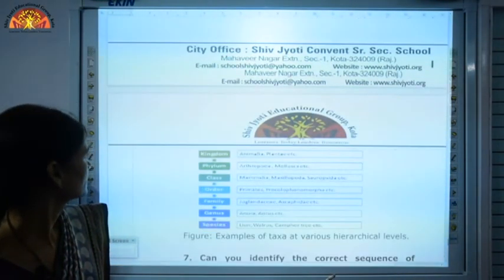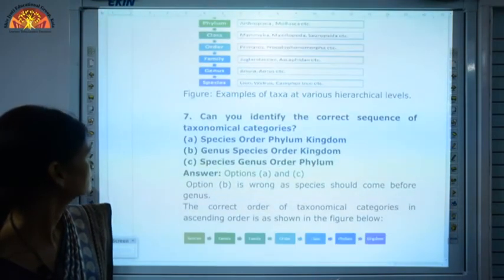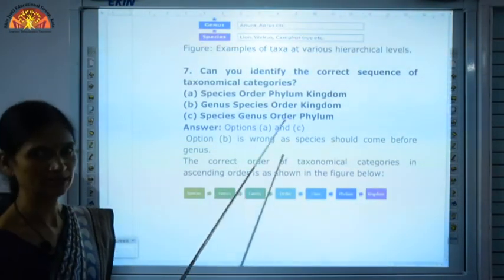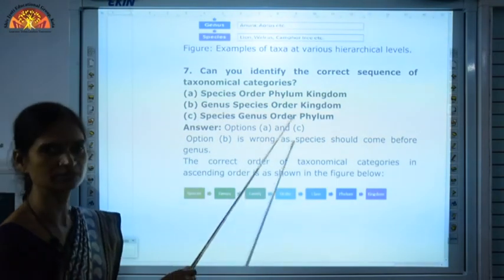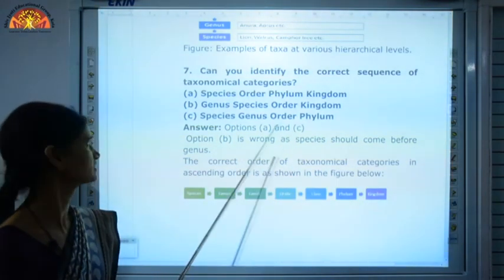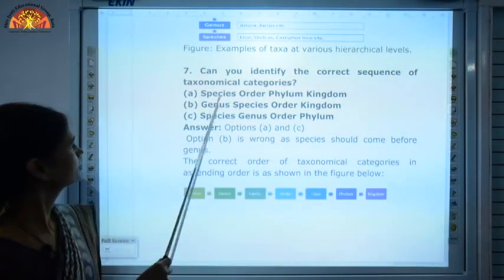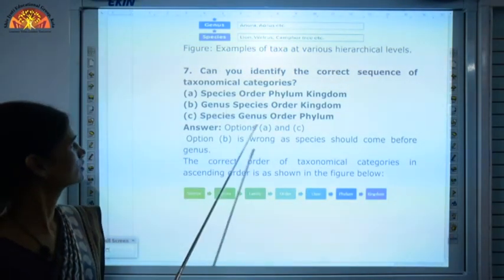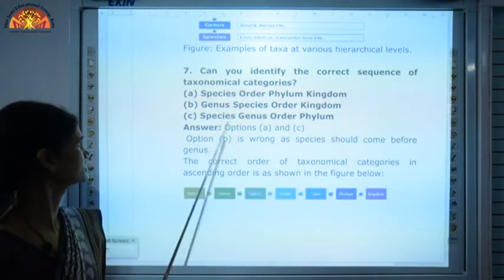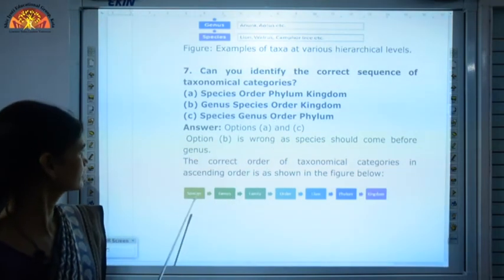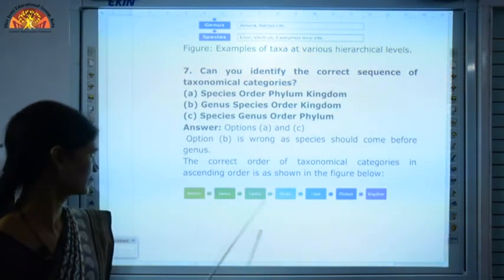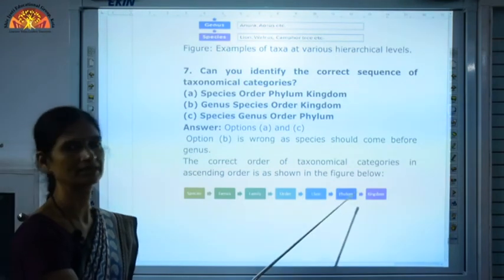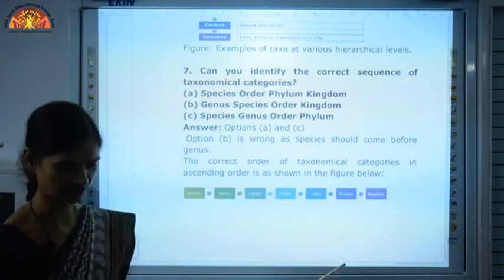Question number 7: As I explained the hierarchy to you, you should know the correct sequence. Species is at the lowest level — the smallest grouping is species. So the correct sequence from lowest to highest is: Species, Genus, Family, Order, Class, Phylum, Kingdom. You should learn this.